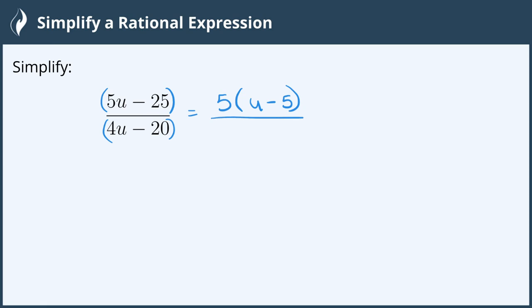And in the denominator it looks like 4 is our greatest common factor, so we'll factor out a 4 which leaves us with u minus 5. Now u minus 5 divided by u minus 5 will cancel out and we're left with 5 fourths. We have now simplified our rational expression and we're all done!